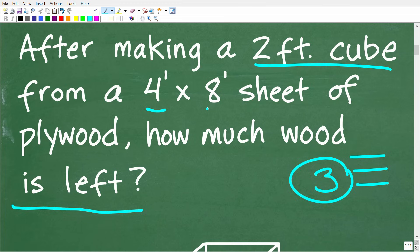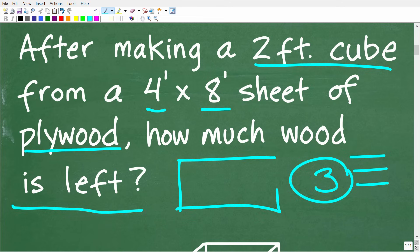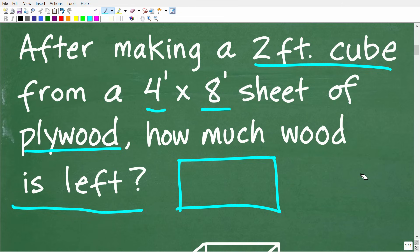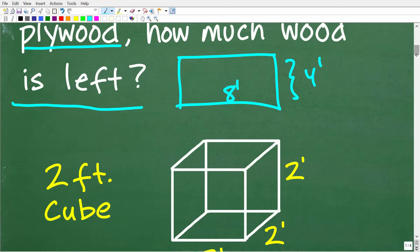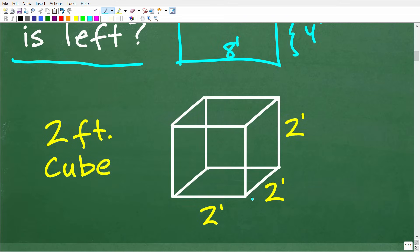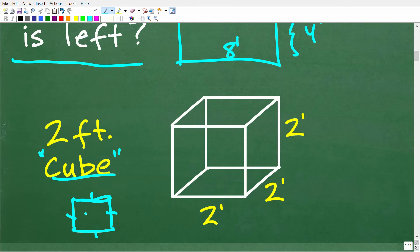In this particular case, it's essential that we understand what a two-foot cube looks like. We have this four-foot by eight-foot sheet of plywood — something you would buy in any hardware store. A two-foot cube would look something like this: all the sides are two feet. A cube is a three-dimensional object built from a square, where all sides are equal. The height, length, and width are all two feet.